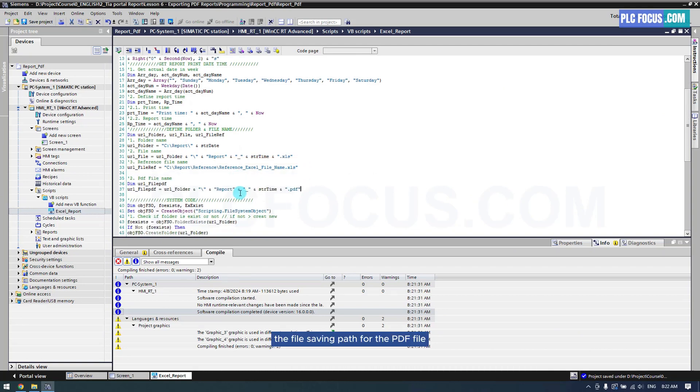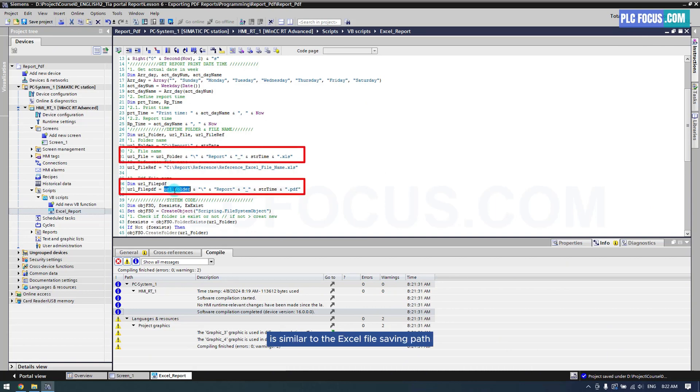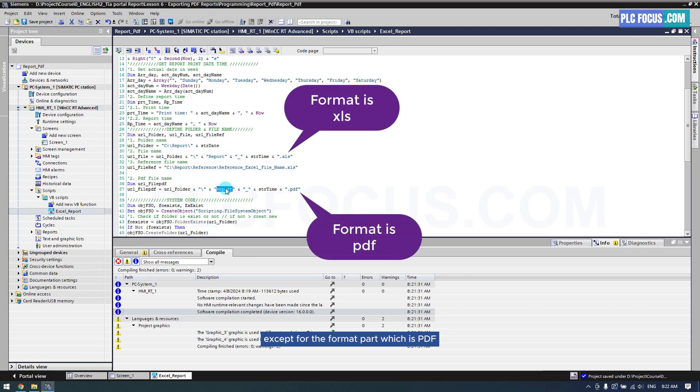The file saving path for the PDF file is similar to the Excel file saving path, except for the format part, which is PDF.